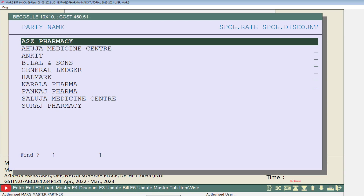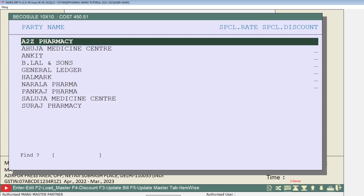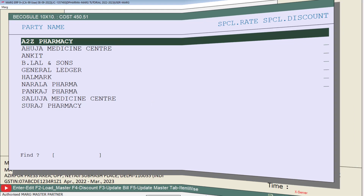Then this window of customer or party list that is created in the software will open. From here you will select that customer or party to whom you want to apply the special rate and discount, and then press Enter.